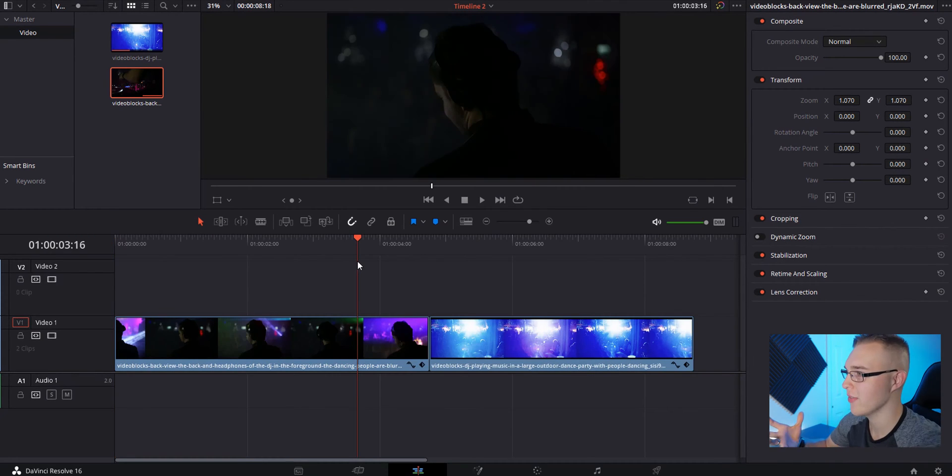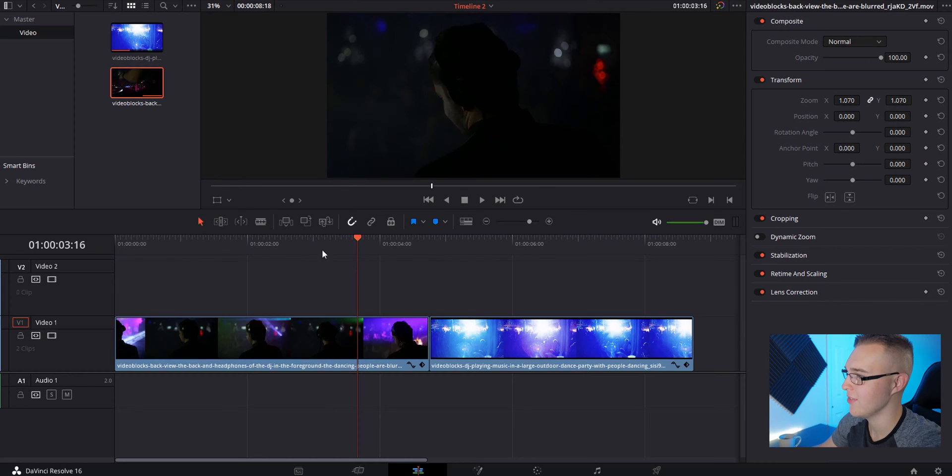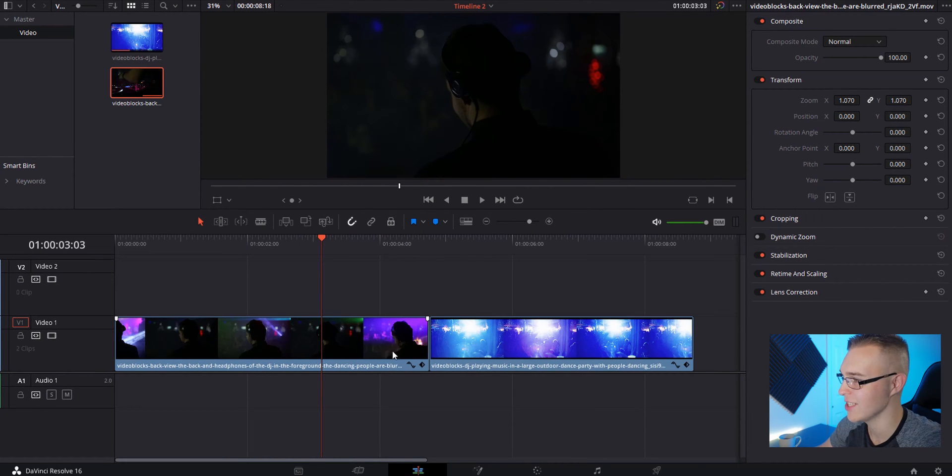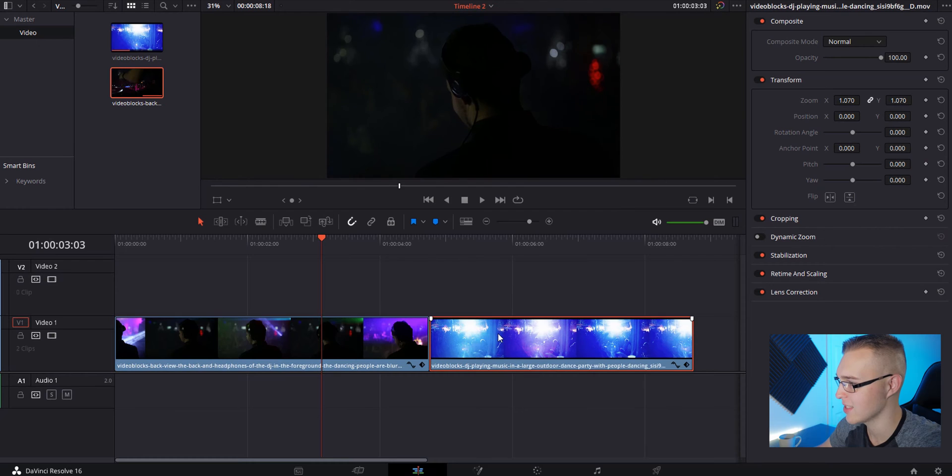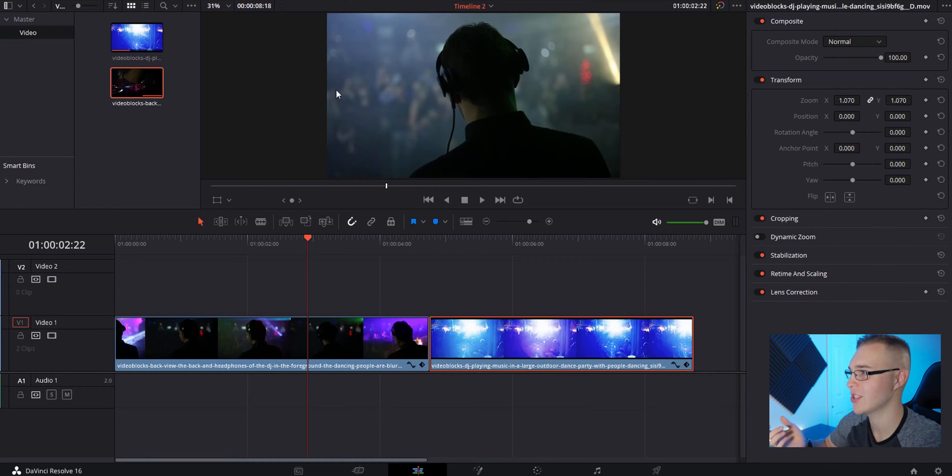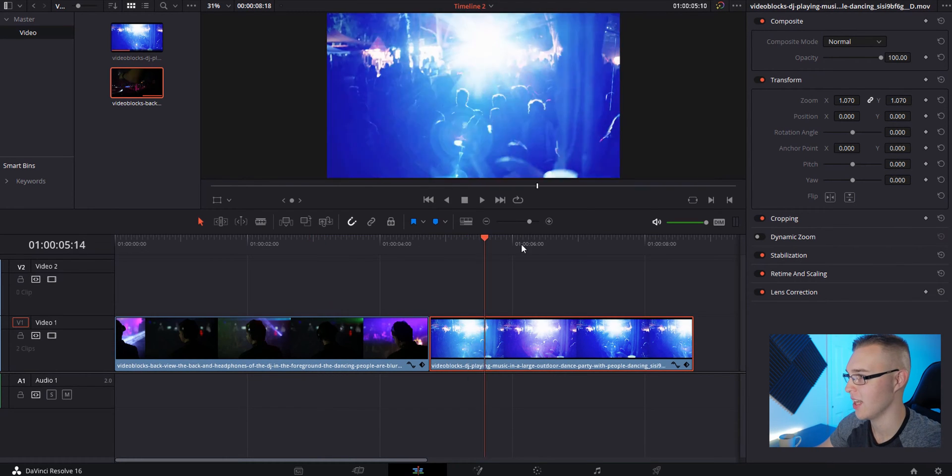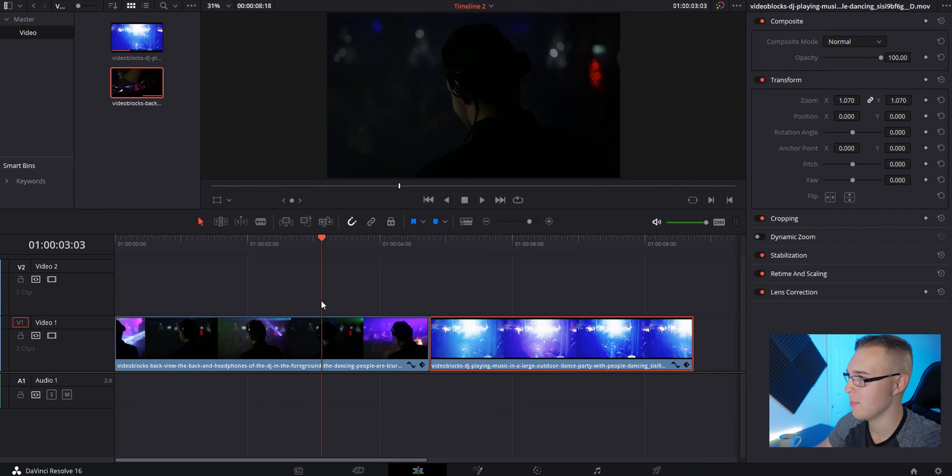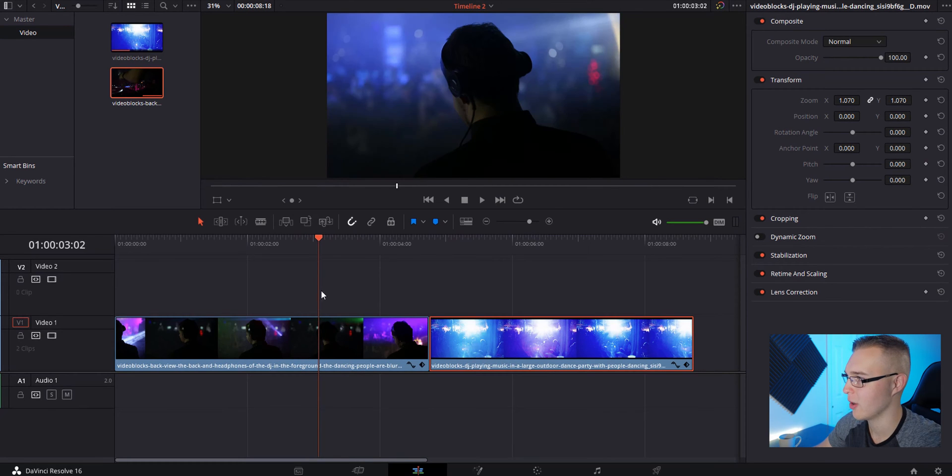Over on this timeline, we have these clips here and we want to add this effect to transition from this clip into this clip. One of the things I like to do is match the colors. Since this is a lot of blue, I'm going to make a cut where it's blue.